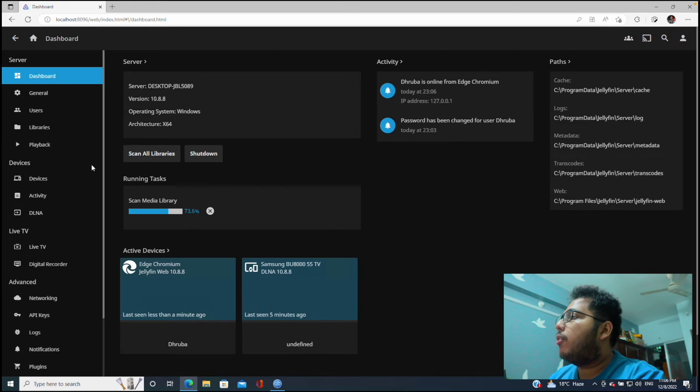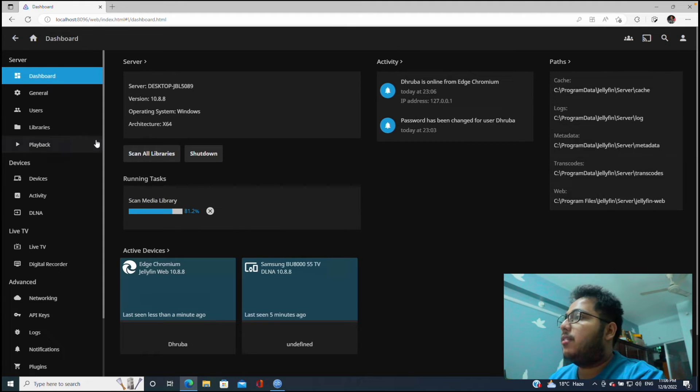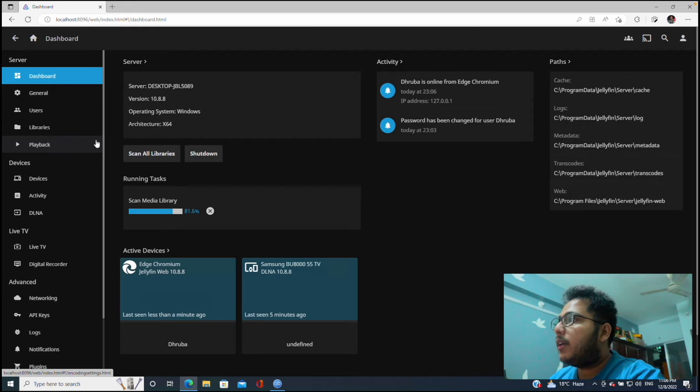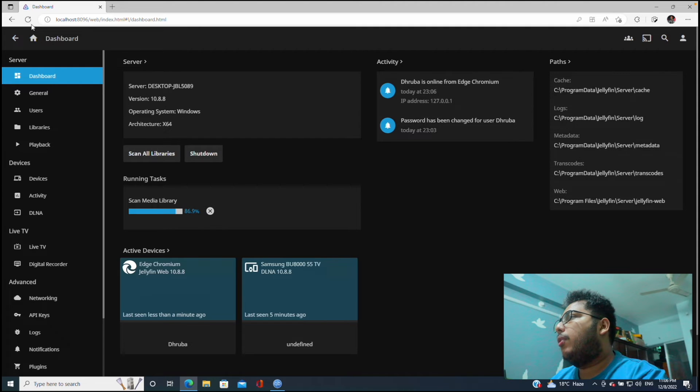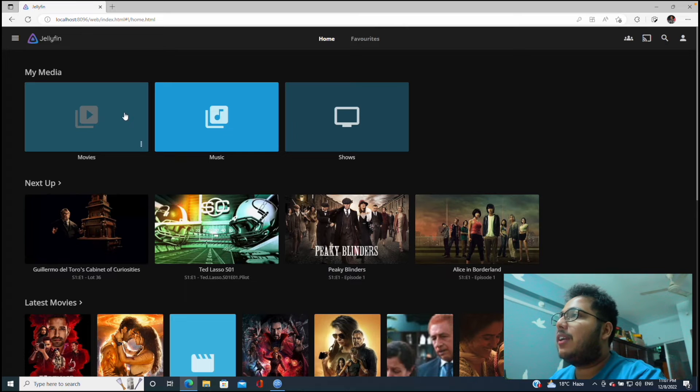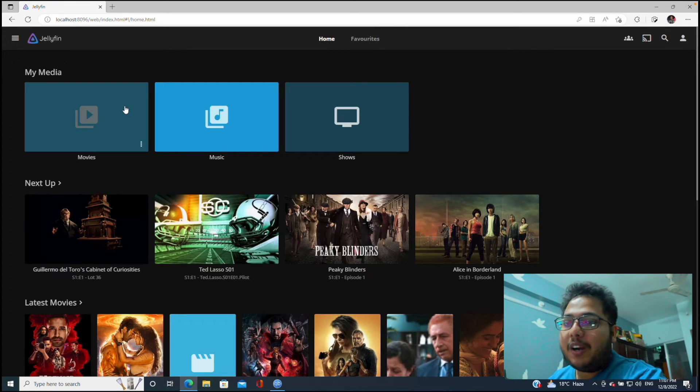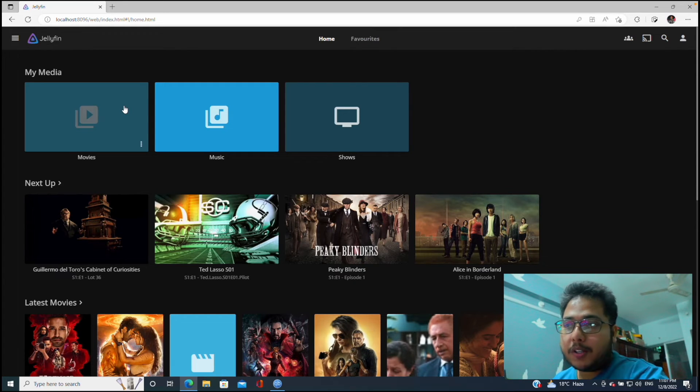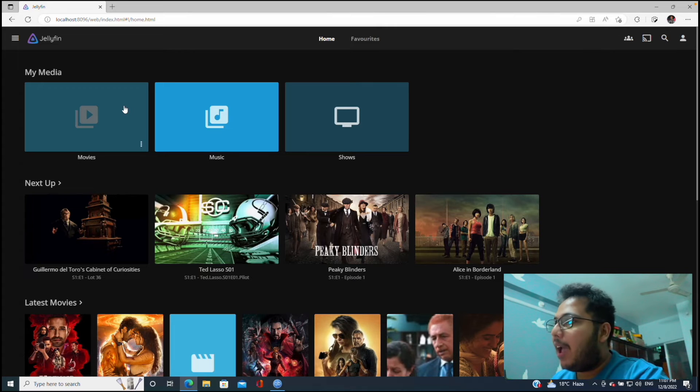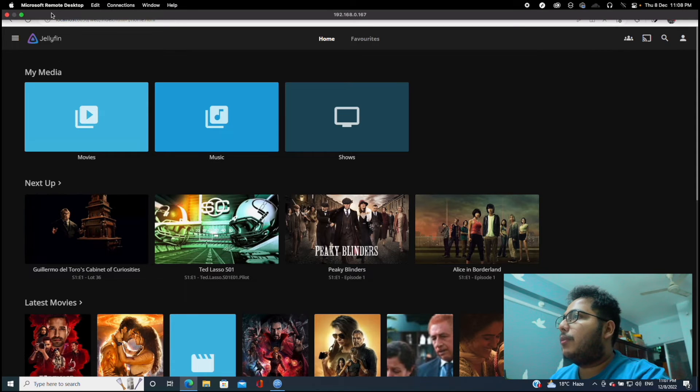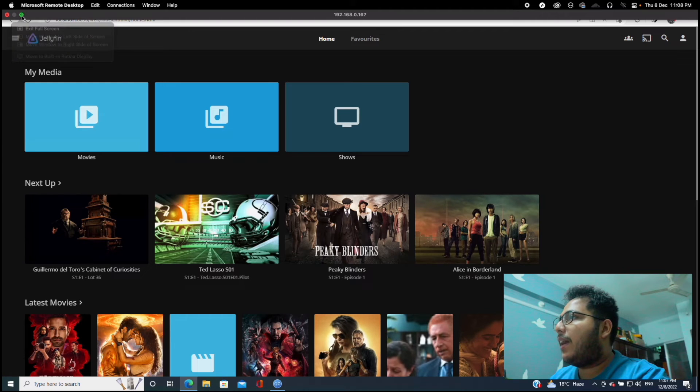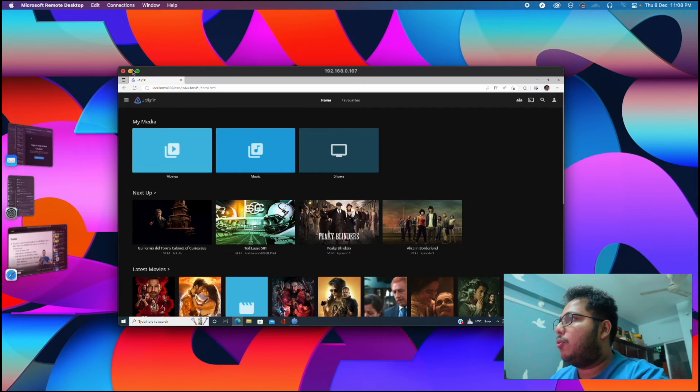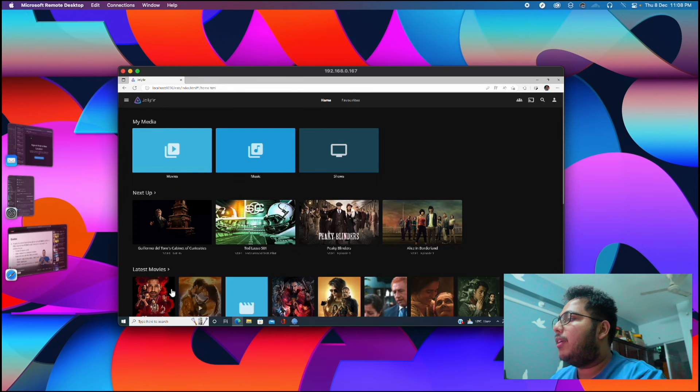All right, so as we can see our server is almost done, but you might see that many of our files are not already here because it is still scanning our media library. As soon as the media library scan is completed it will be here in our server. So now we can watch our movies directly from this PC, but that's not our purpose. We want to watch the movies from any remote device.